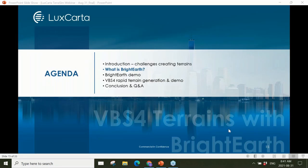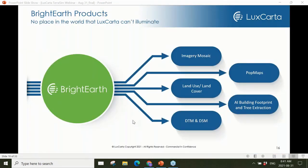Next on the agenda — a brief introduction to Bright Earth before Michelle's demo. Bright Earth is LuxCarta's new cloud-based platform that provides users with a series of global products on demand. Specifically we offer a global seamless mosaic, 19-class land use at 10-meter resolution, and we also generate building footprints and tree polygons from high-resolution imagery.